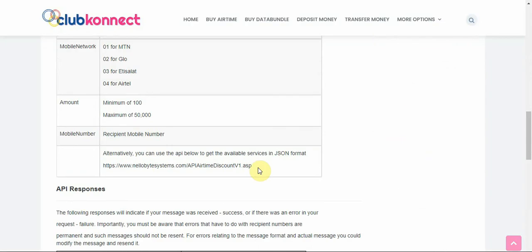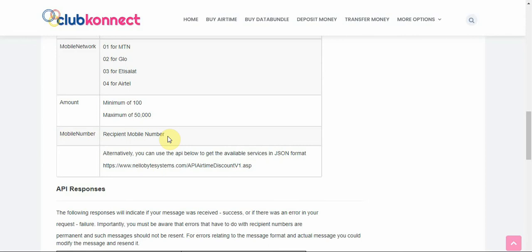The mobile network codes are 01, 02, 03, 04 for each network. The amount would be something like 100, and the mobile number is as shown. The request ID will be provided automatically by the VBP software, so you don't need to concern yourself with that.